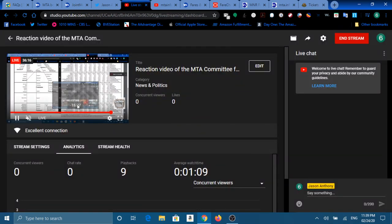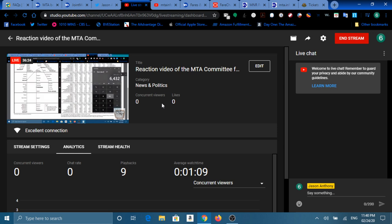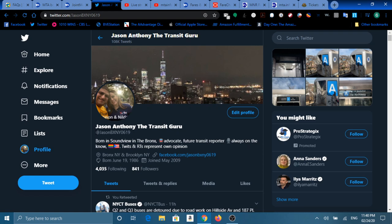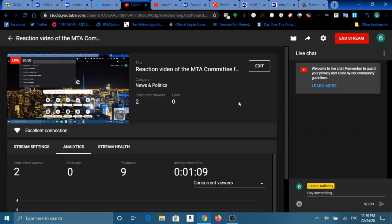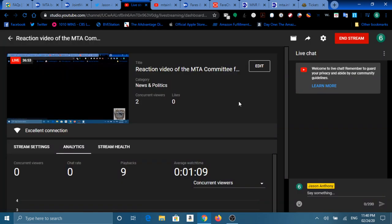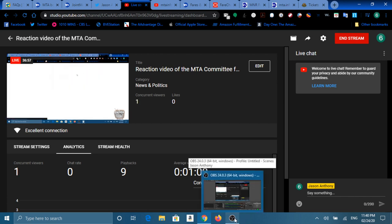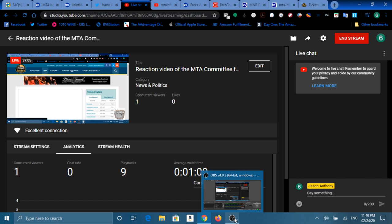But to end this live stream, I want to tell you guys that you could find me on social media, on Facebook, on Twitter at Jason BXNY, on Instagram, and obviously here on YouTube. That's all for now. Thank you for joining us on this Monday night. And stay tuned for the full board meeting this upcoming Wednesday at 9:30 AM at 2 Broadway.